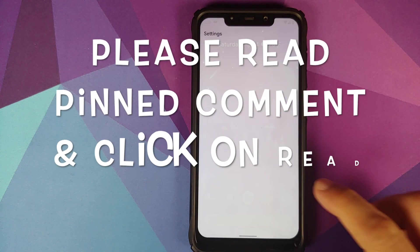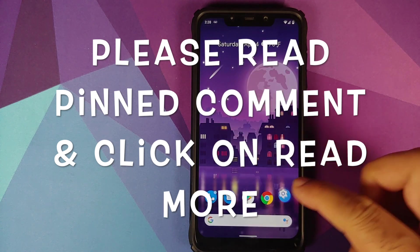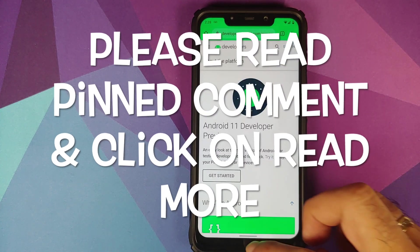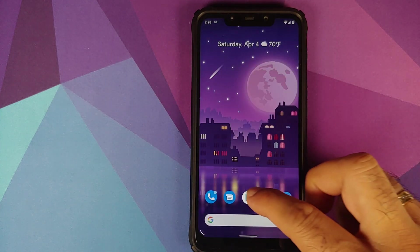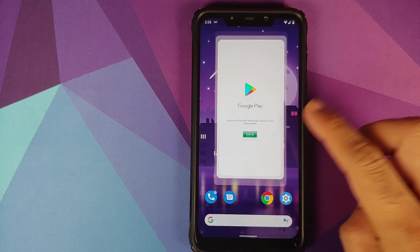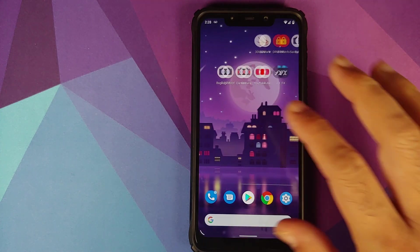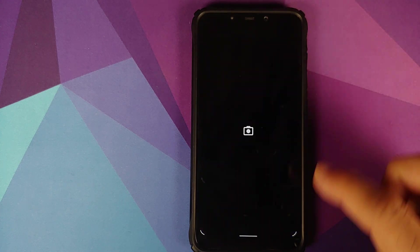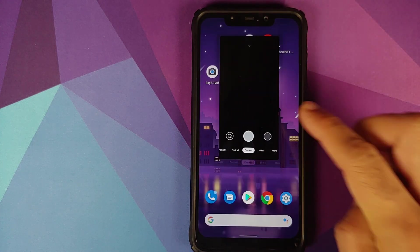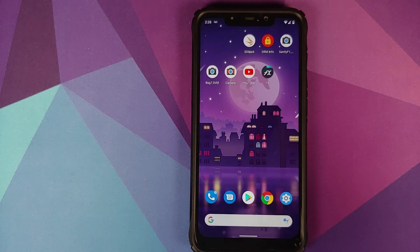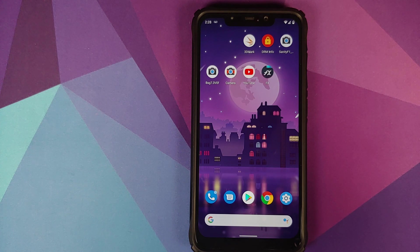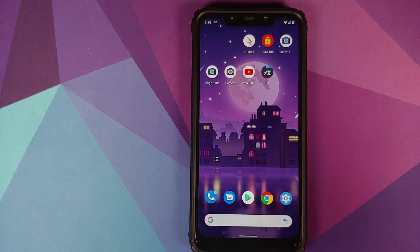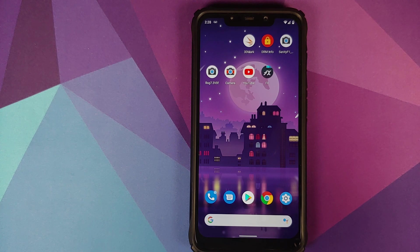Hey peeps, what's up? Munchy here back with another video. In this video we are going to have our first look at Android R Developer Preview 2.1 running on the Xiaomi Poco F1. Let's start with the features of Android R or Android 11.